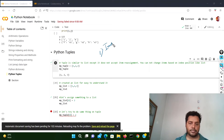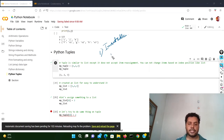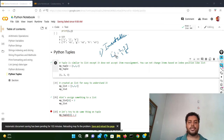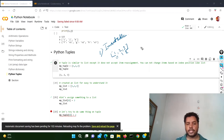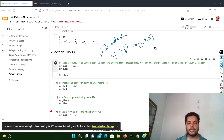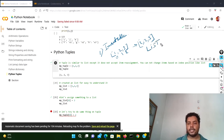In a list, suppose there is a list of one, two, three. The index positions are zero, one, and two. You can change an element in that particular list based on the index. So if one, two, three — if I want to change one to two — it will become two, two, three. This is what happens in a list.